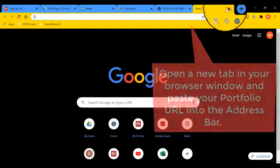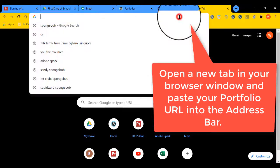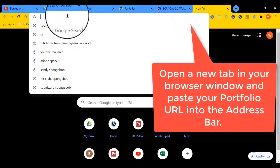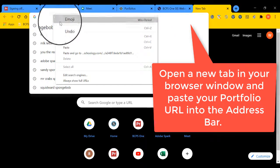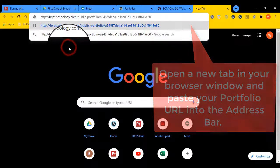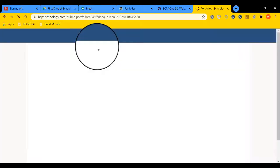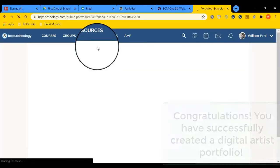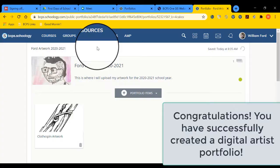Open a new tab in your web browser, and in the address bar, paste the URL you just copied to your portfolio. Then hit enter. Congratulations! You have successfully created a digital artist portfolio.